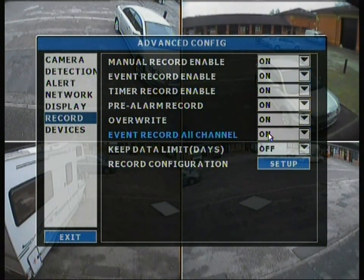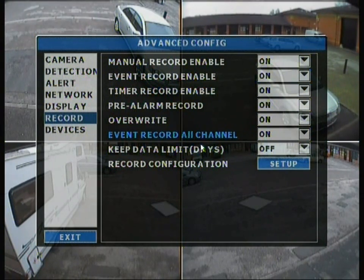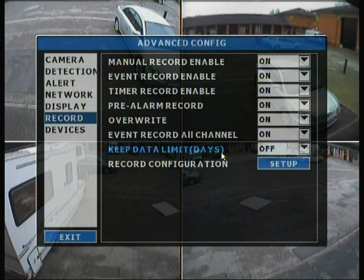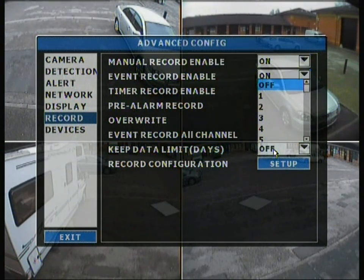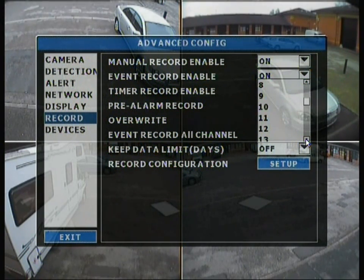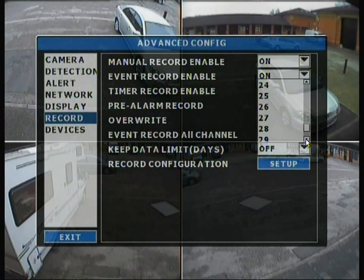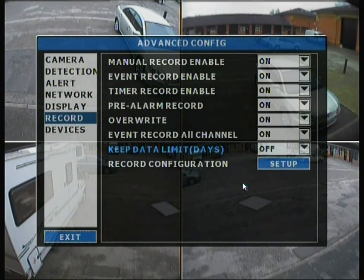You can set event record across all channels or change it to off. The keep data limit option lets you restrict how many days of data are retained. In some countries there are legal limits on data retention — for example, if your country has a 7-day law, you must select that and it will limit recording to 7 days.